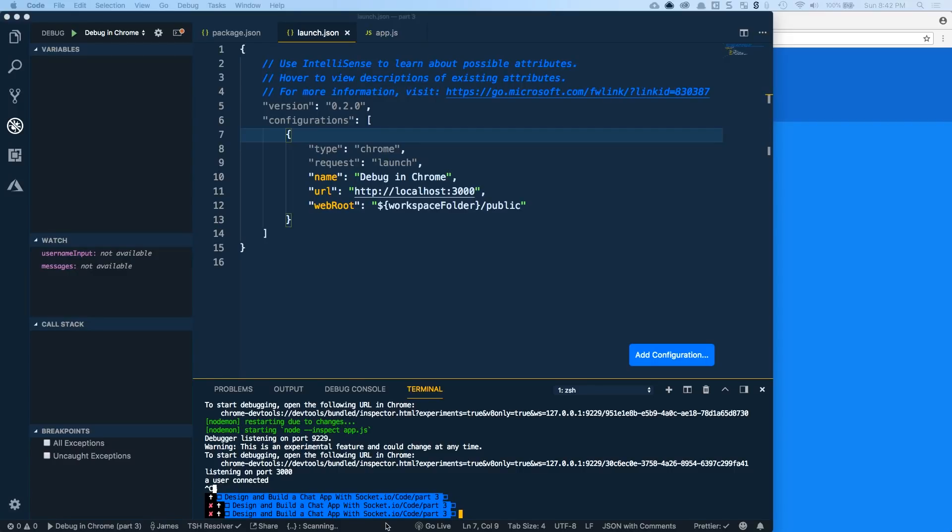Hey everybody, it's James Quick from Learn, Build, Teach. Welcome back to another video. In this one, we're going to take a look at debugging your server-side JavaScript with Node in Visual Studio Code, so let's go ahead and dive on in.